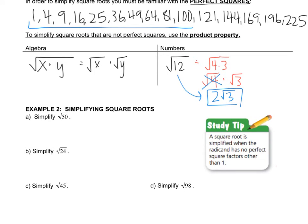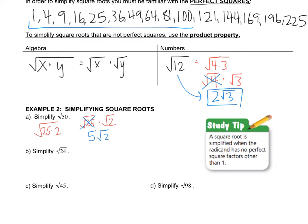Remember, you're always looking for a number from the list of perfect squares that goes into your radicand. The square root of 50 has the perfect square 25 inside of it — look for the largest perfect square that goes in. So the square root of 50 is the square root of 25 times 2. That can be rewritten as the square root of 25 times the square root of 2. The square root of 25 is 5, so 5 radical 2 is the simplification of radical 50.